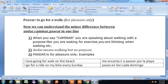Now we understand the minor difference between andar, caminar, and pasear in one line. First, when you say caminar you are speaking about walking with a purpose — if you have a purpose for walking, you use caminar. Andar means walking but with no particular purpose — you may be riding by motor or bike but have no specific purpose. Pasear is used for pleasure only.